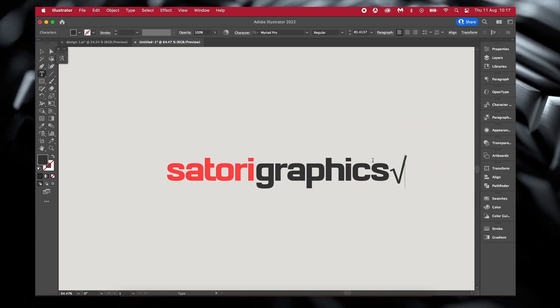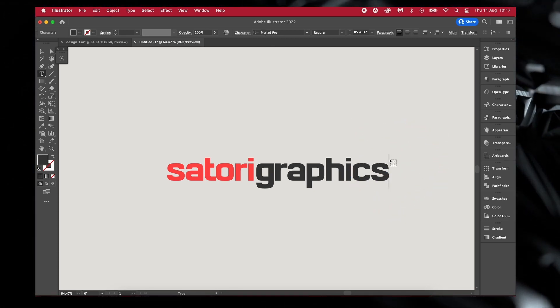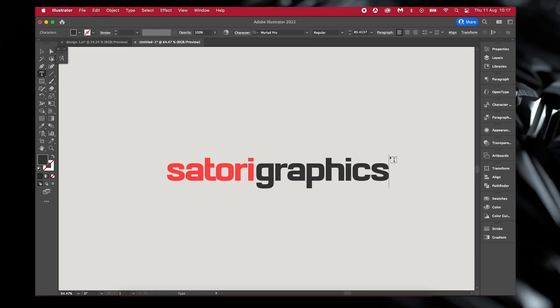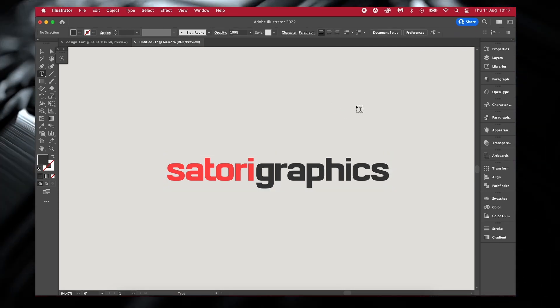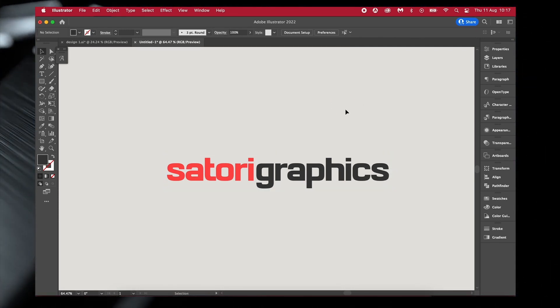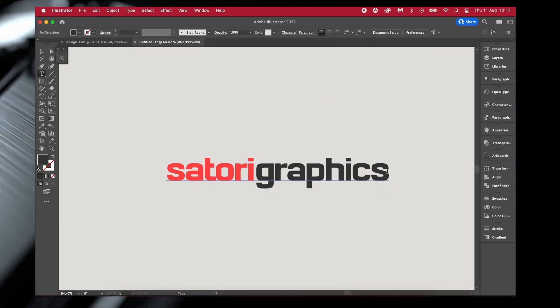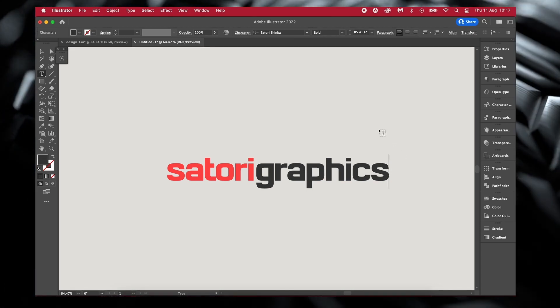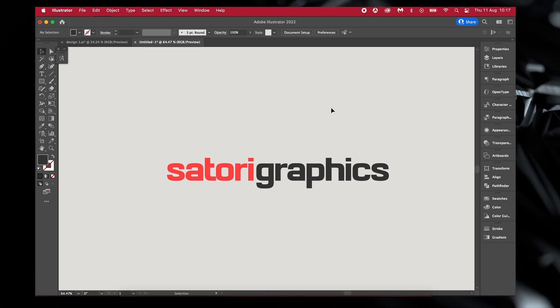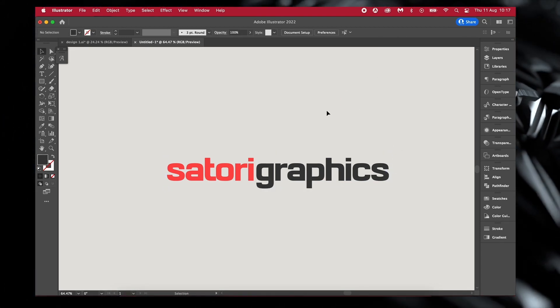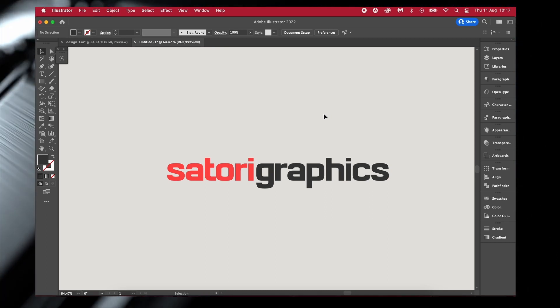So instead, just simply hold down Command on a Mac or Control on a PC and then just click away from your text. You can then hit V or whatever you want to use in terms of tools. For me, this just feels a lot easier and a lot quicker than coming over to the toolbar itself.